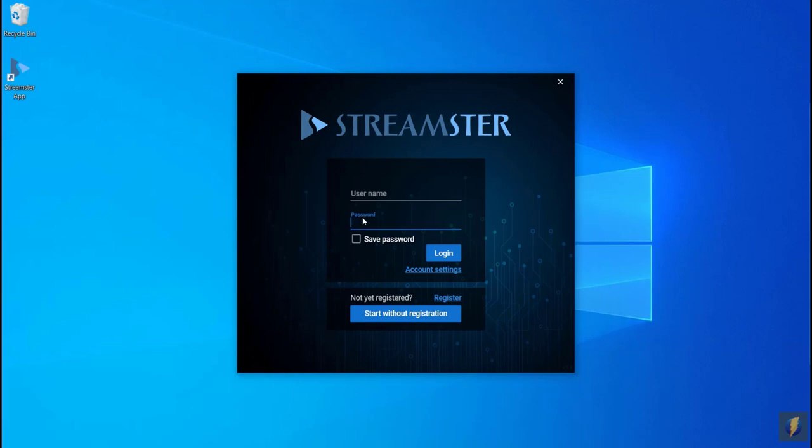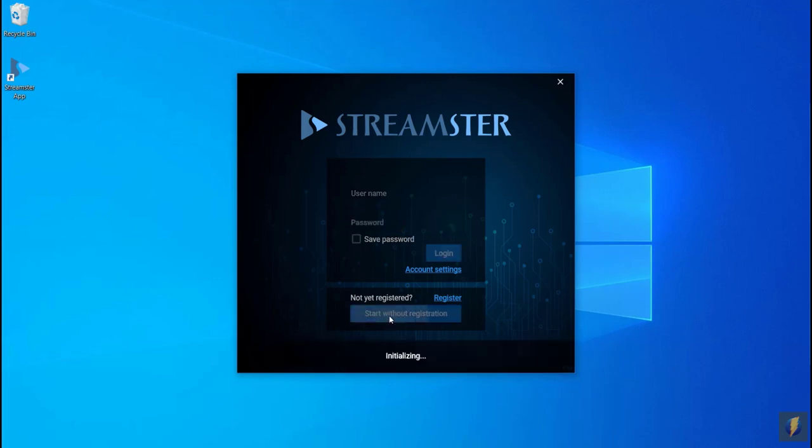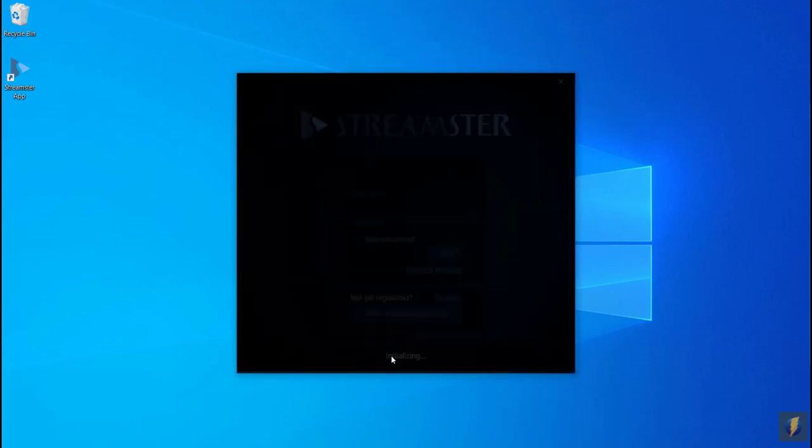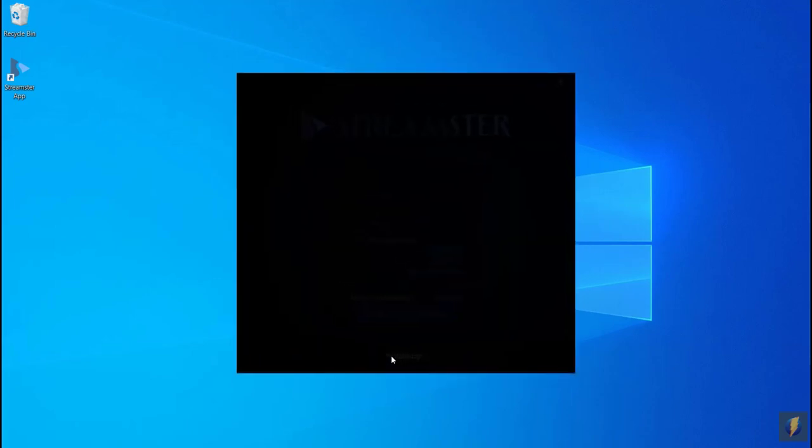Press Register if you want to create a Streamster account. The registration is free and unlocks more features for the users. If you don't want to create an account, press the Start without registration button.